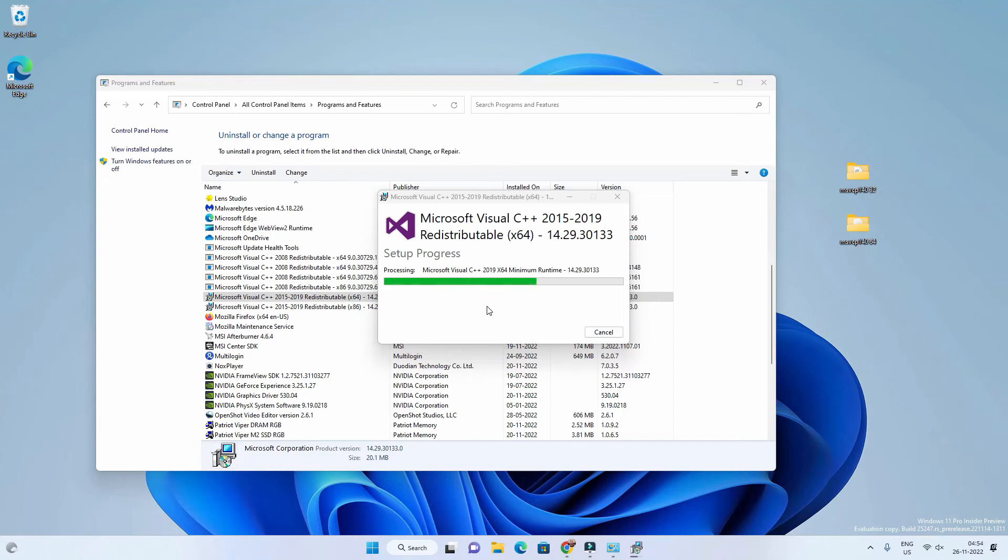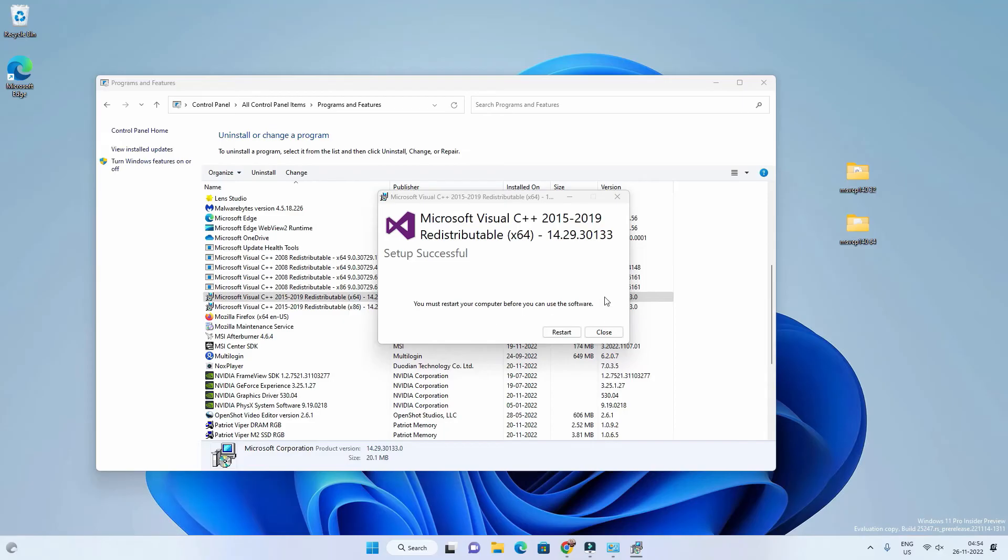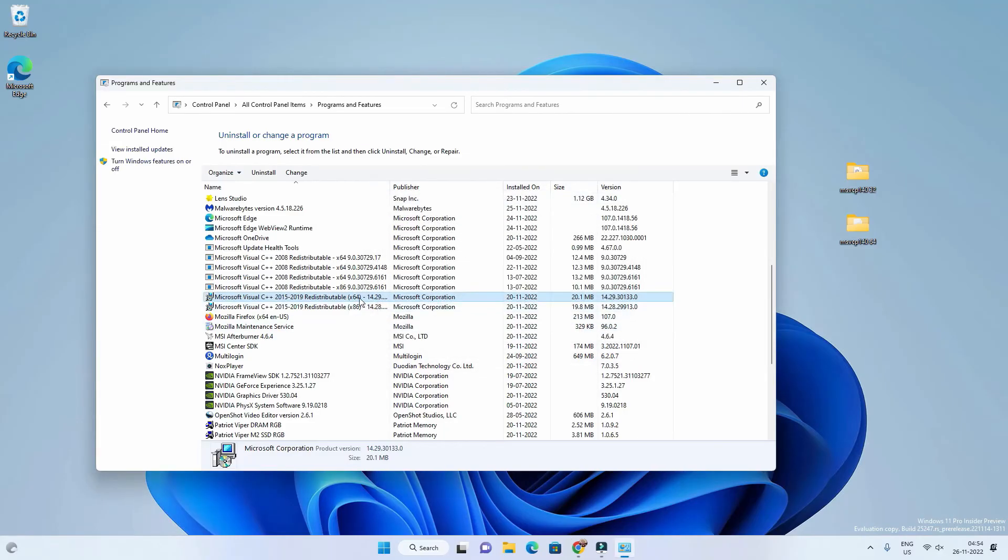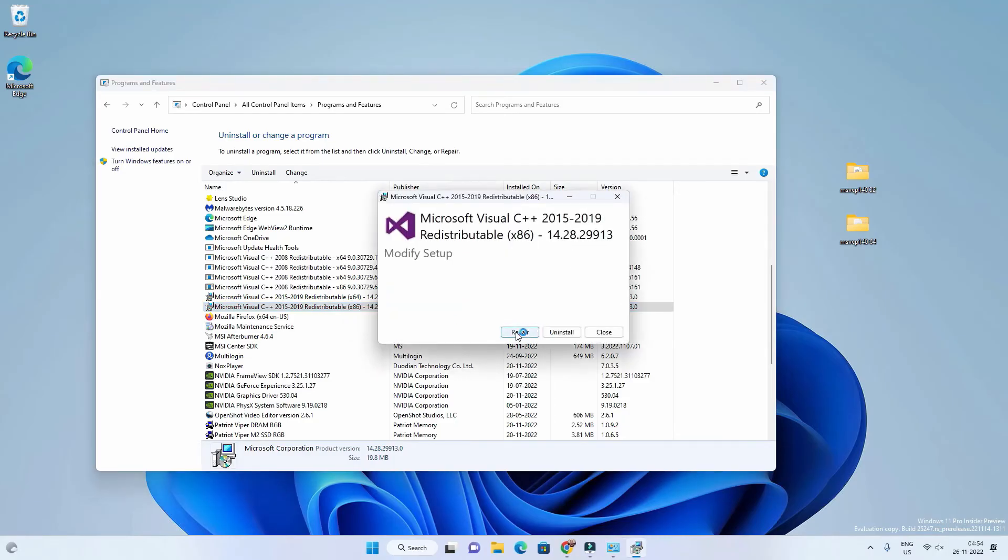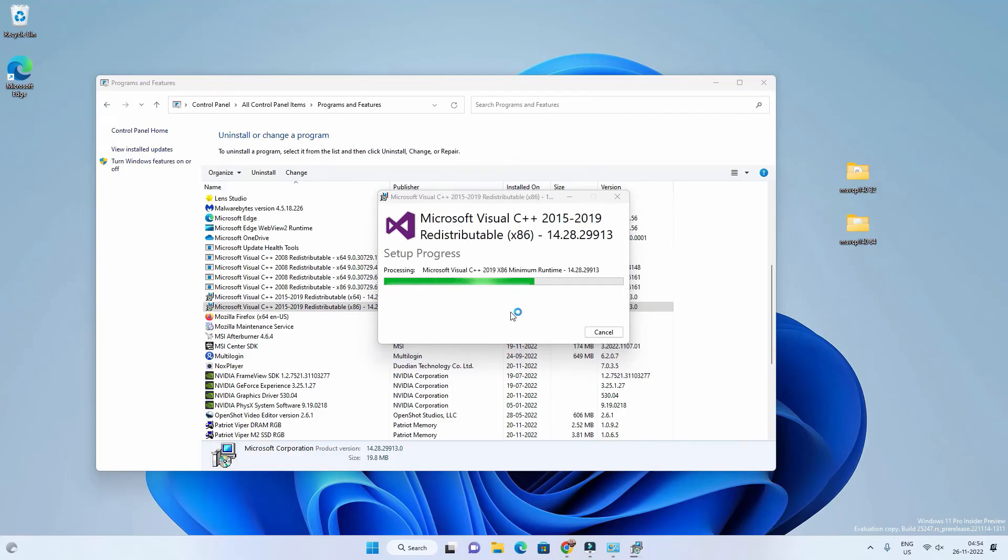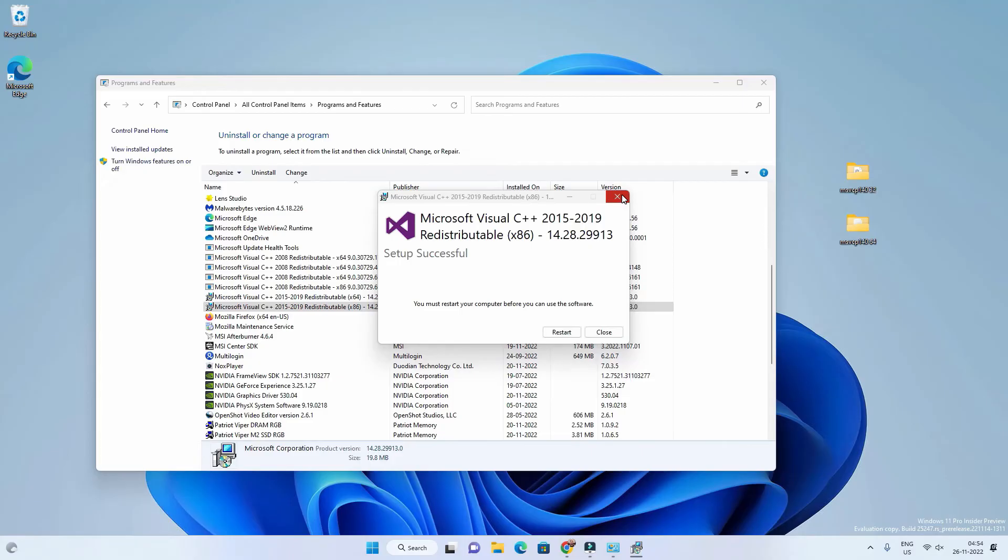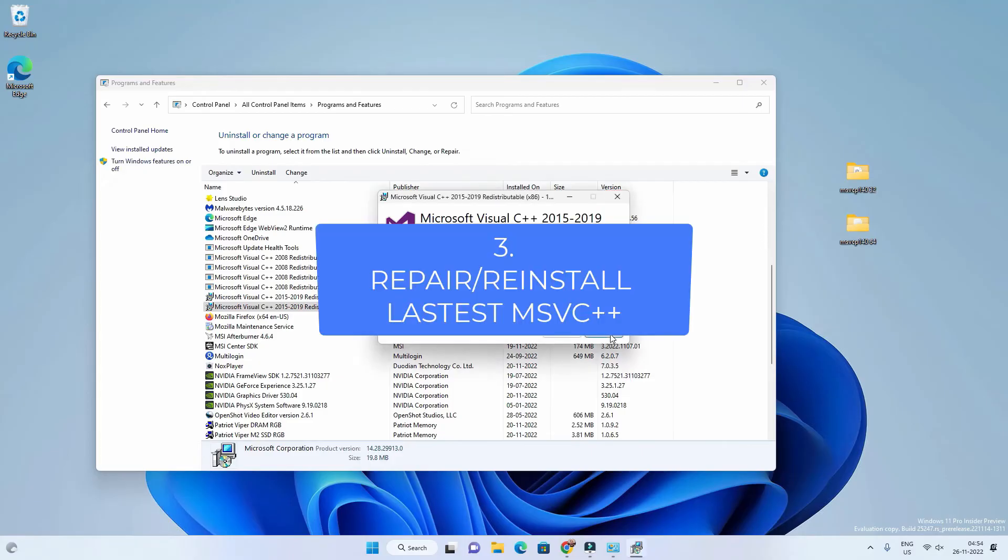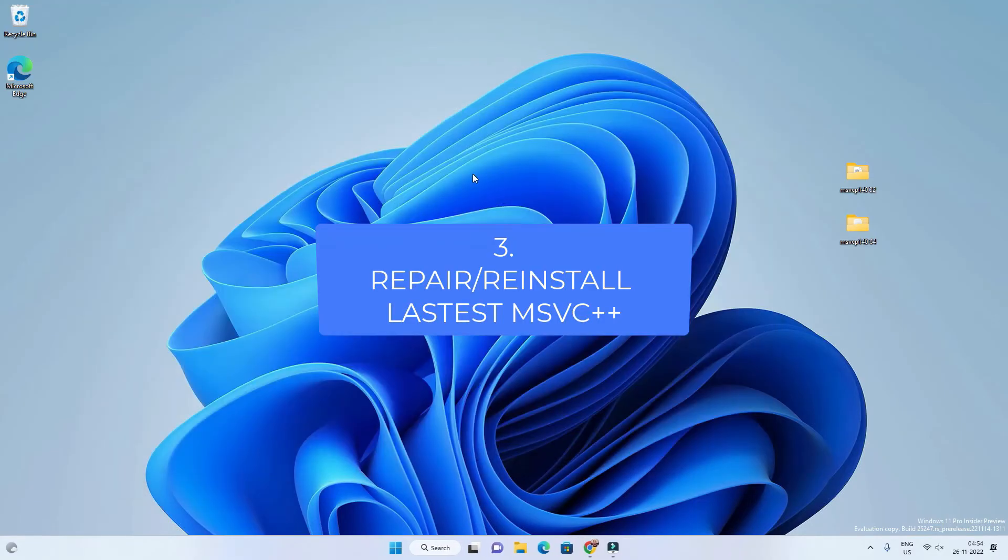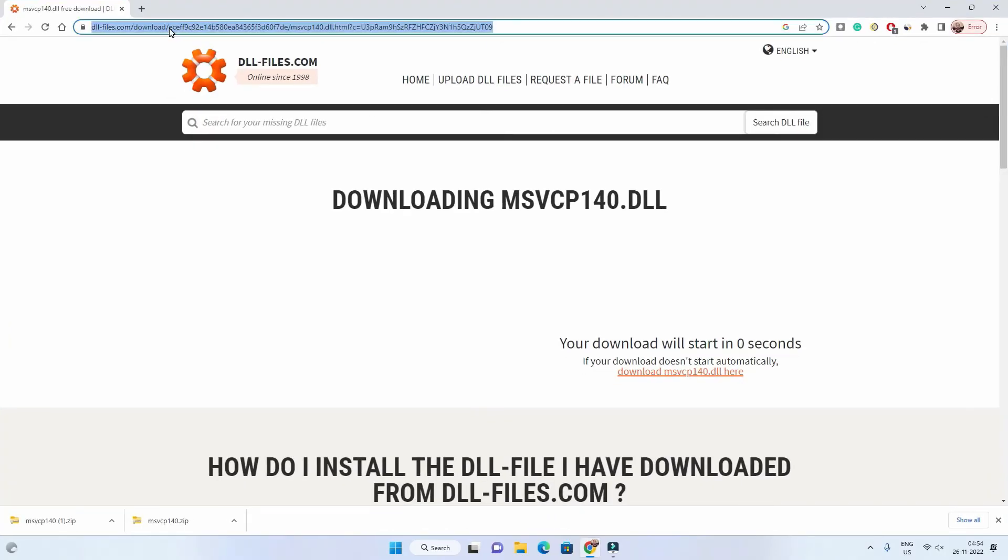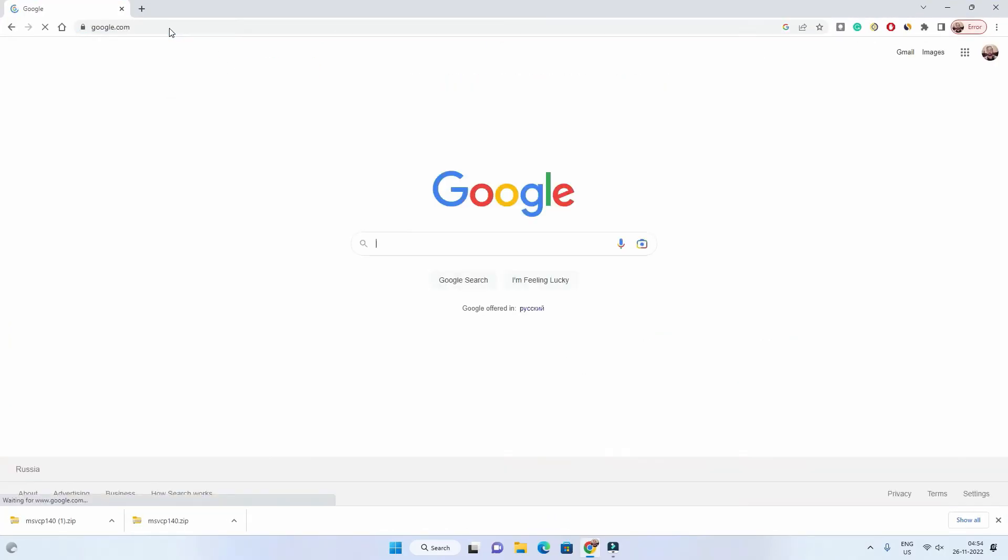It will repair the Microsoft Visual C++ redistributable. You have to wait till the process is complete and then restart your PC. You have to repair the 32-bit version as well. Right click, then Change, and click on Repair. So you have to repair both versions, x64 and x86 as well. After that you have to restart your PC.